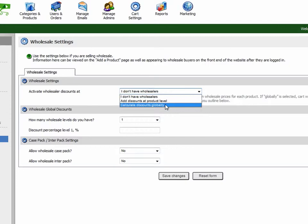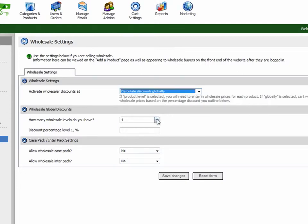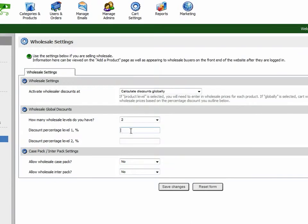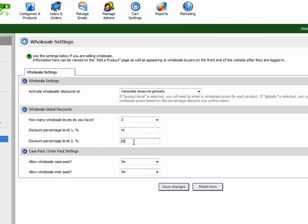Each product will have a blank where you can put in a price for this particular group. Next, you can tell the cart how many wholesaler groups or discount groups you have. In my particular example, I'm going to have two, and I'm going to give the first group a 10% discount and the second group a 20% discount.